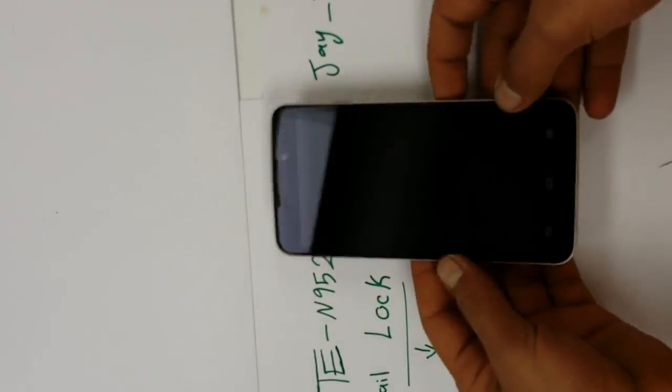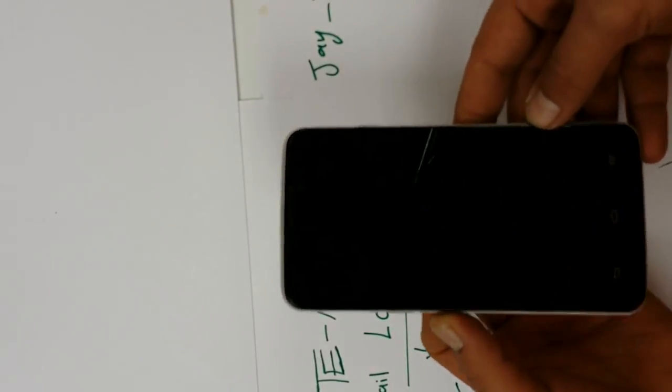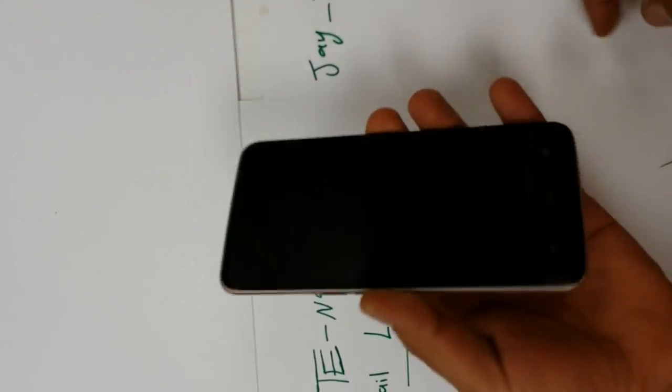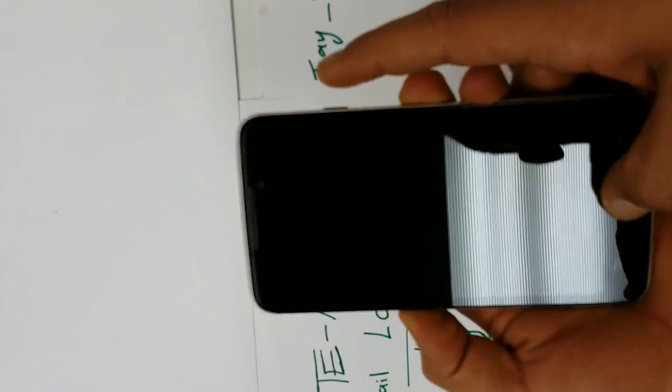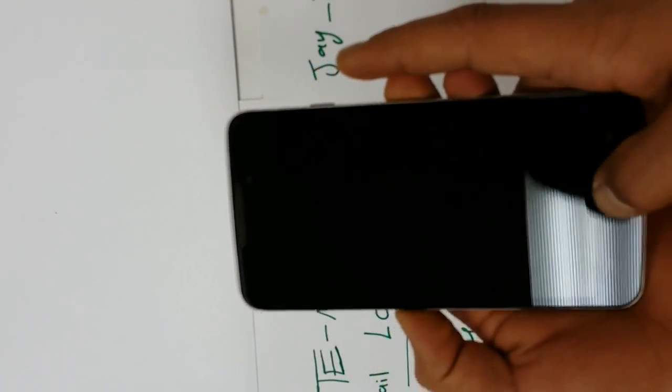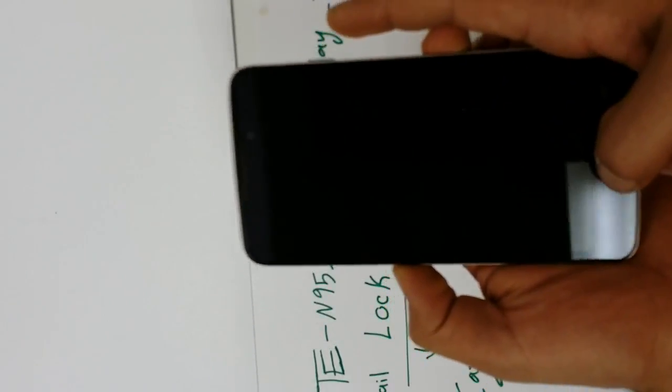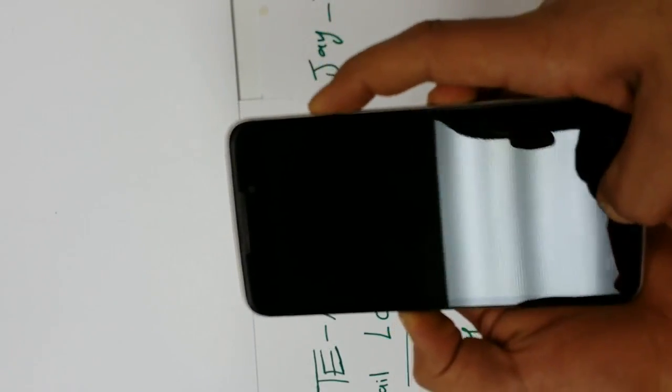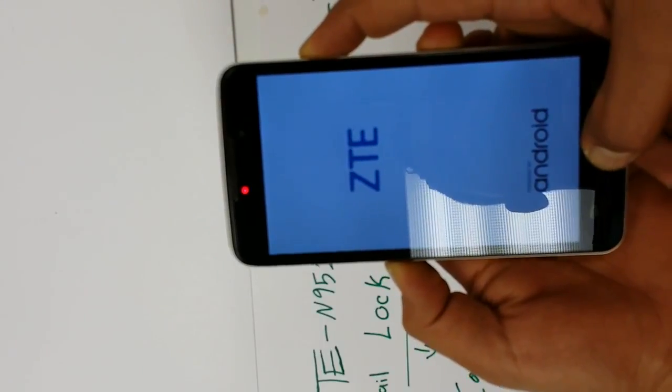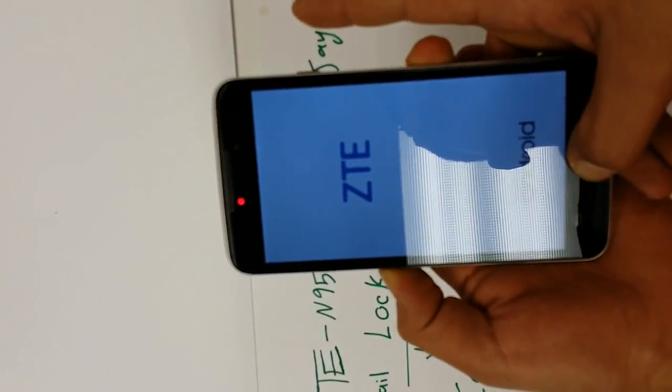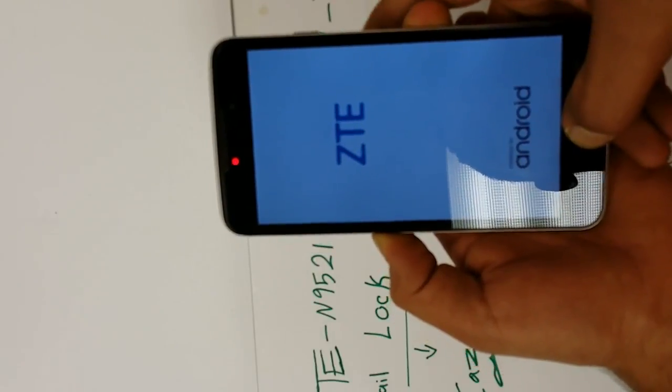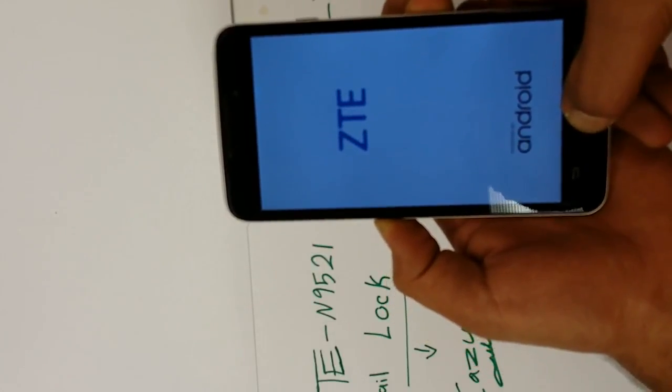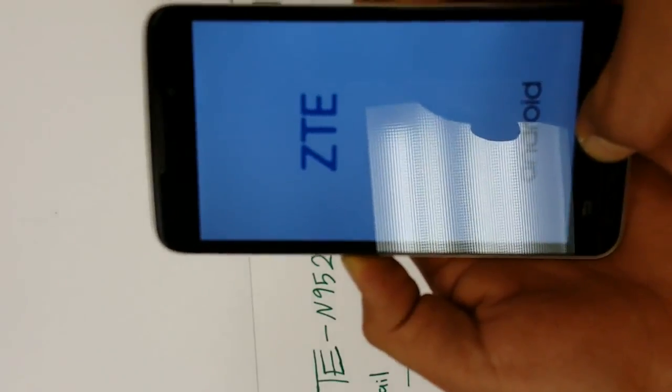At this point the phone is off. Hold down volume down, home button, and the power button. Keep holding down everything except the power button until you see the ZTE. Hold it down for three seconds and let it go, just like so - one, two, three, let go the power button. Hold down the volume and the home button together until you get to Android on the screen.